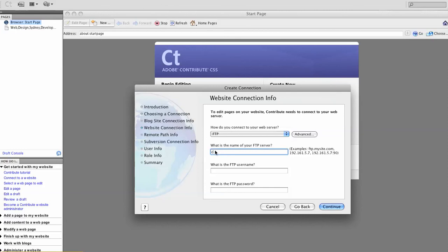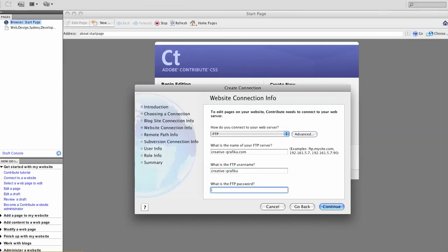In this case it would be creative-graphica.com is my FTP. Creative-graphica is my username and my password. So I'll continue from there.